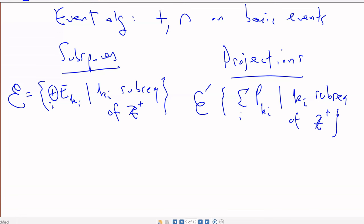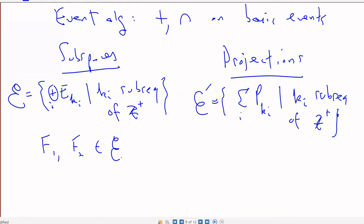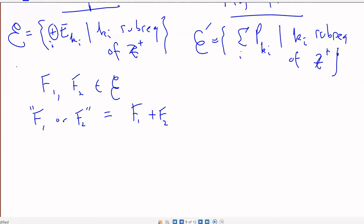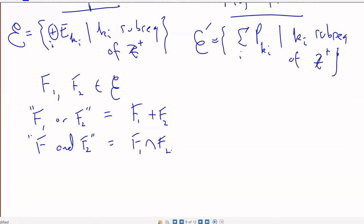Let's call one of these E and E prime — they're really coding the same thing. What does it mean to say F1 or F2 are in our event algebra? F1 or F2 really means just F1 plus F2. And F1 and F2 means the intersection of these subspaces — though these are not basic events anymore, so there might be some non-trivial intersection. F1 plus F2 is different from F1 union F2 because you really want to take the span of the two subspaces.